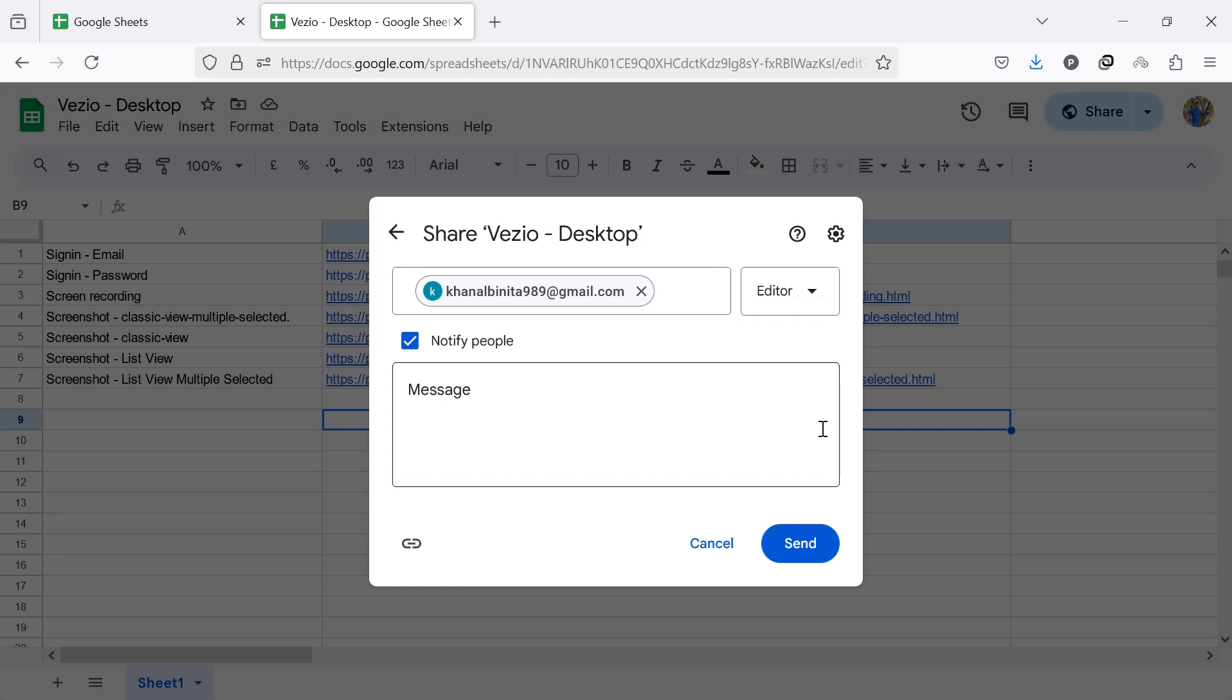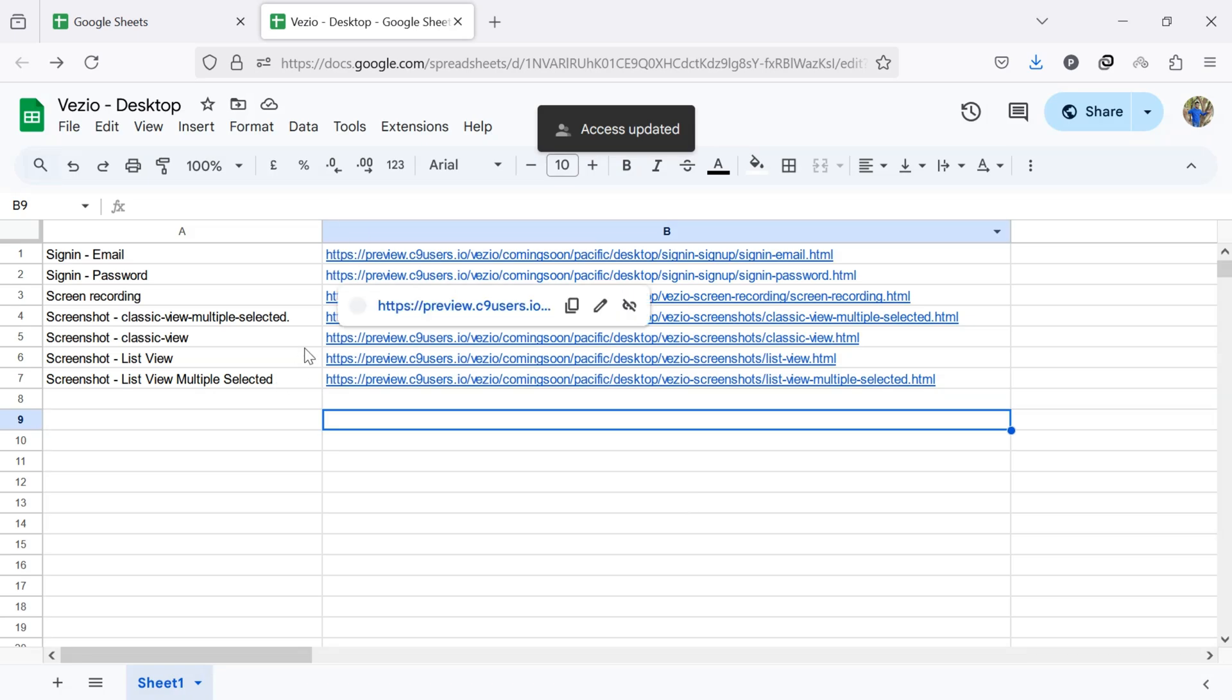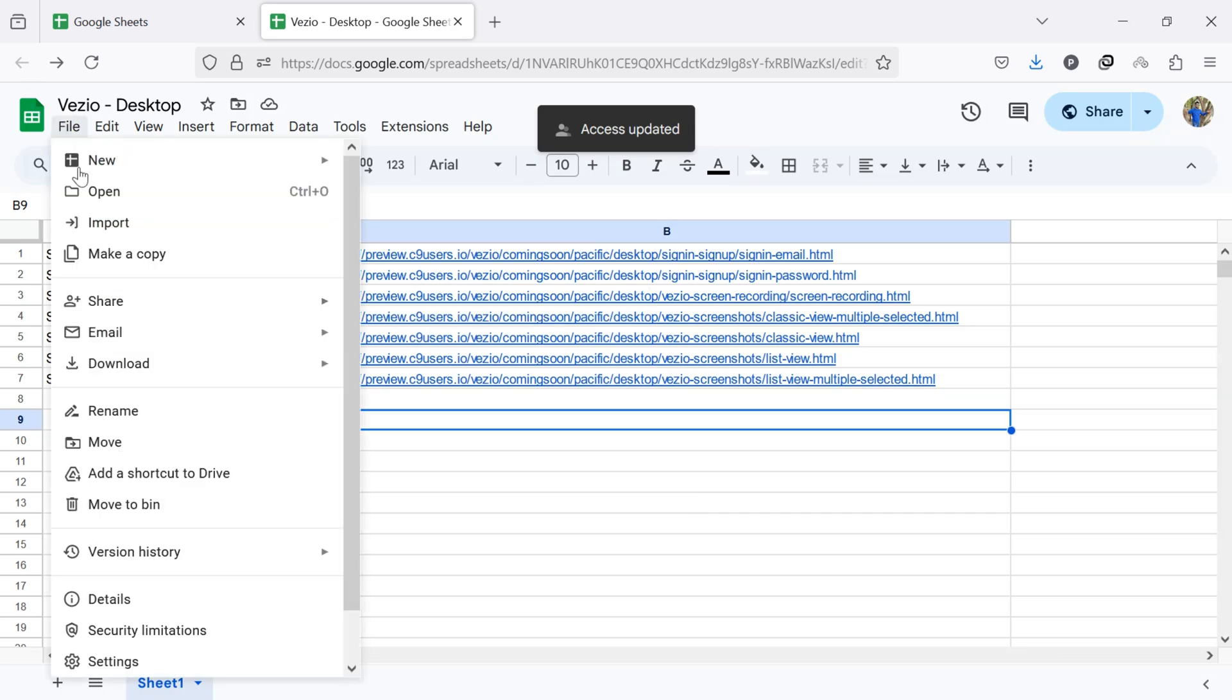Now, click Send to invite them if they are not already a collaborator. Once the new editor is added, return to the Share settings.